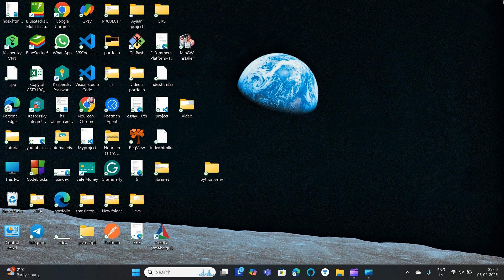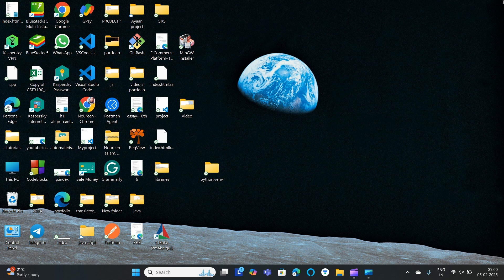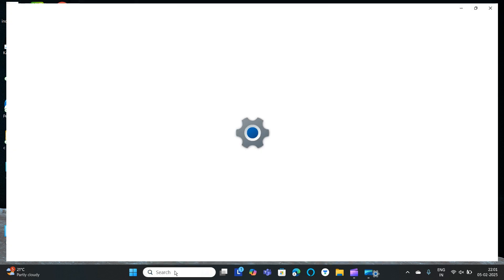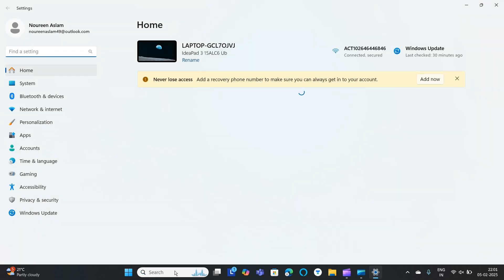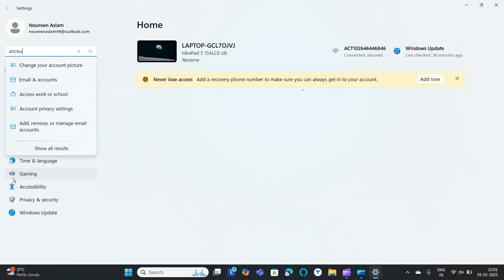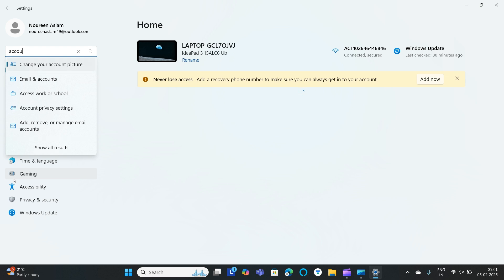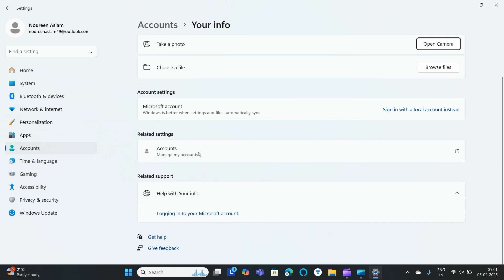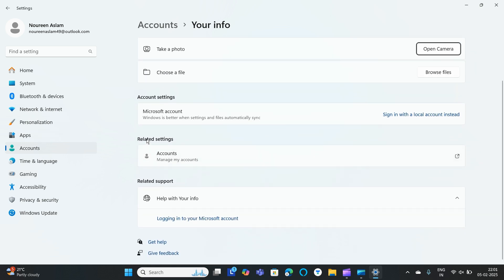To change the administrator, in the taskbar you need to go to Settings. Once you go to Settings, find Account, or you can find Change Account, Change Your Account Picture, something related to account or your info.